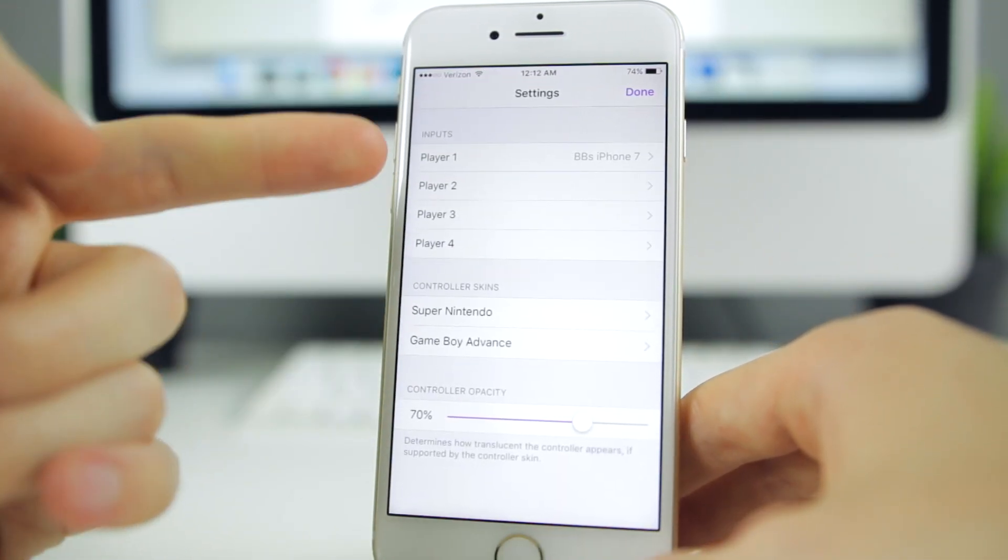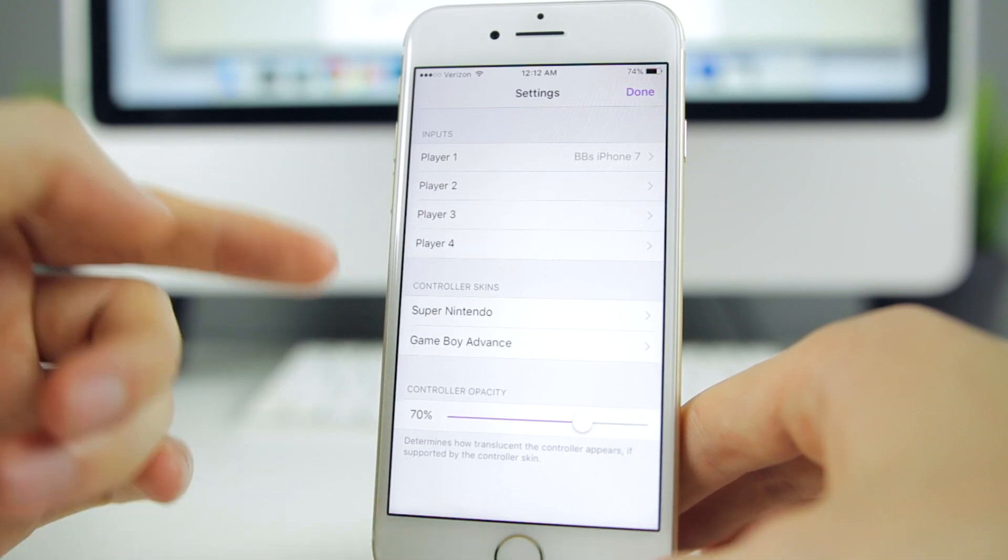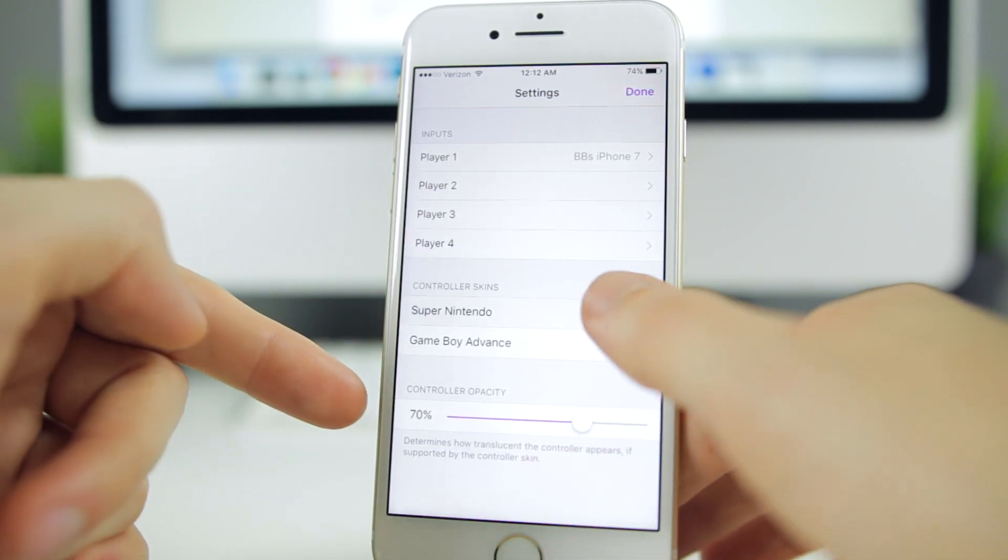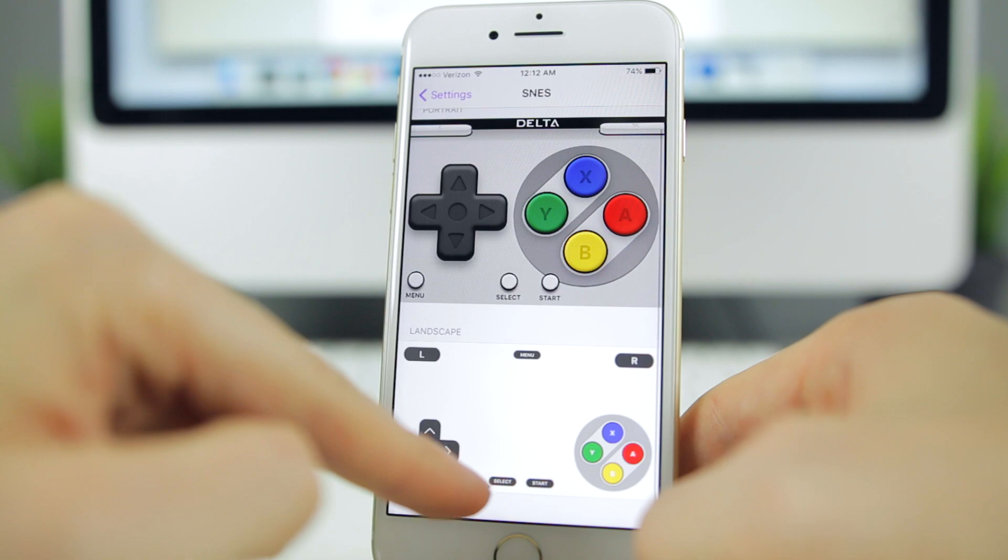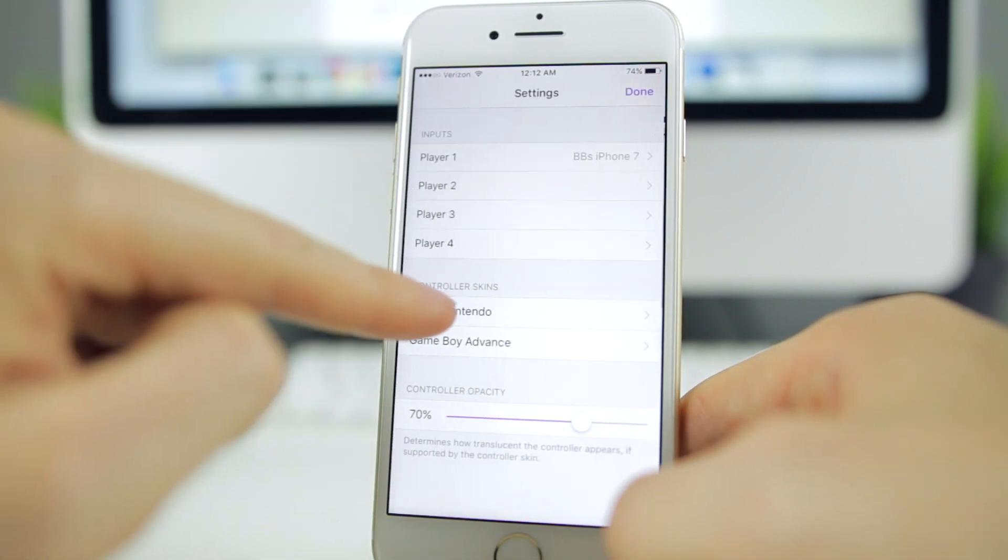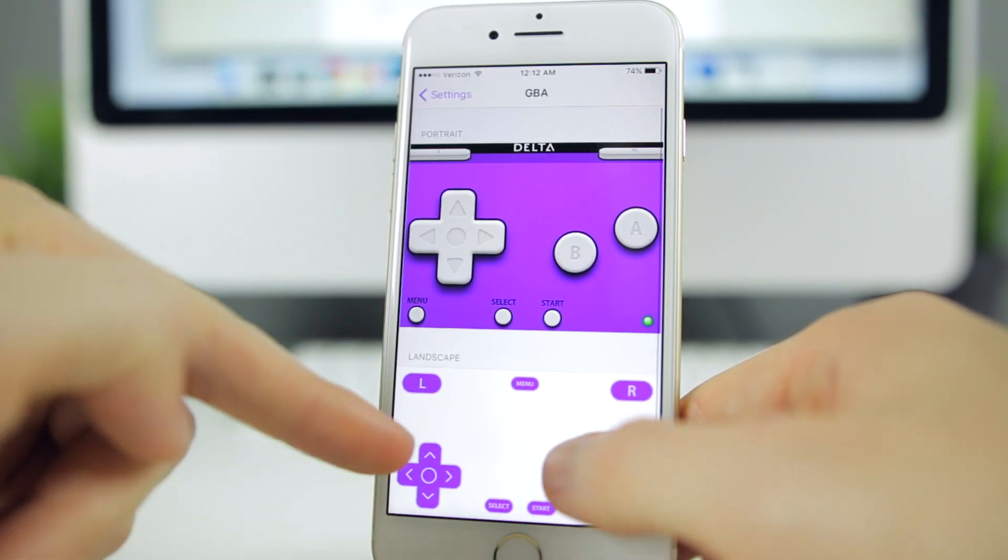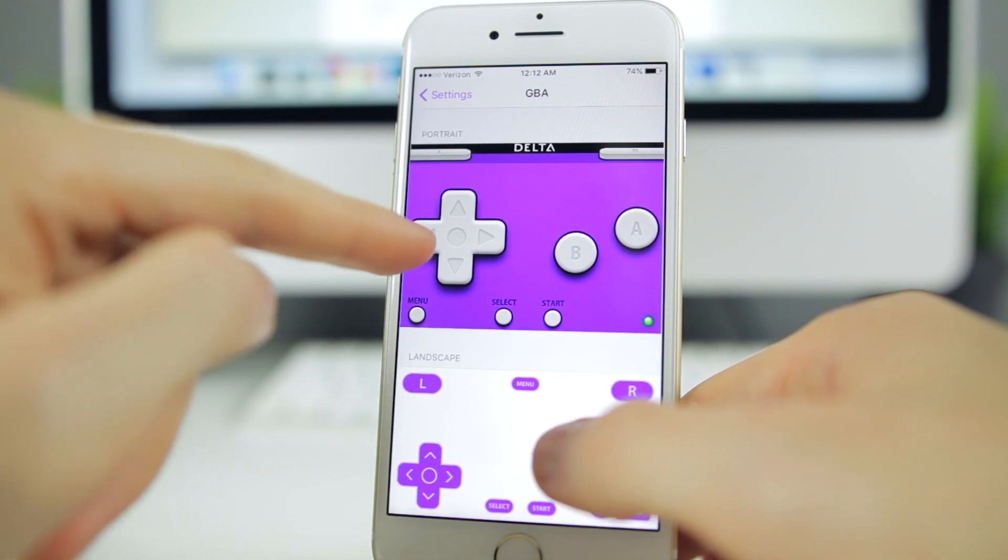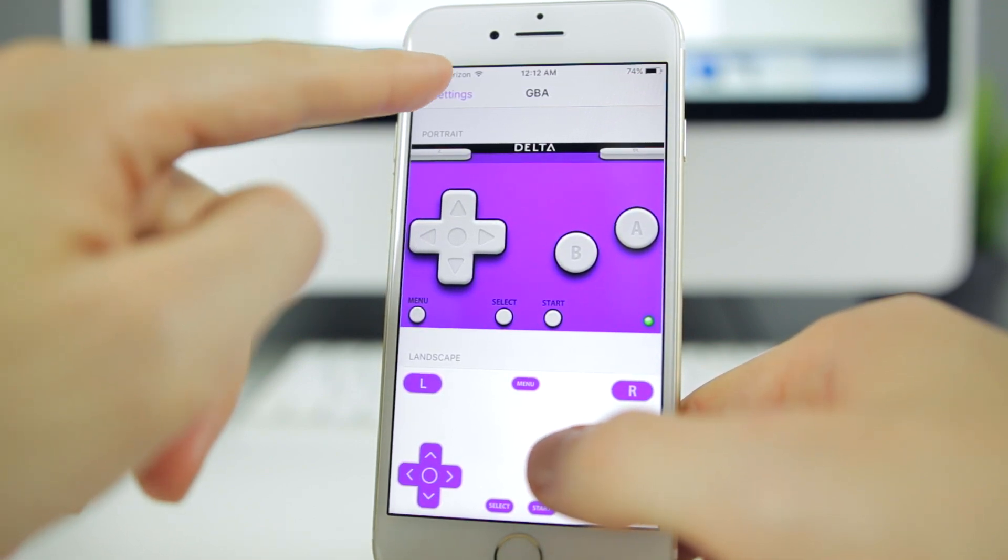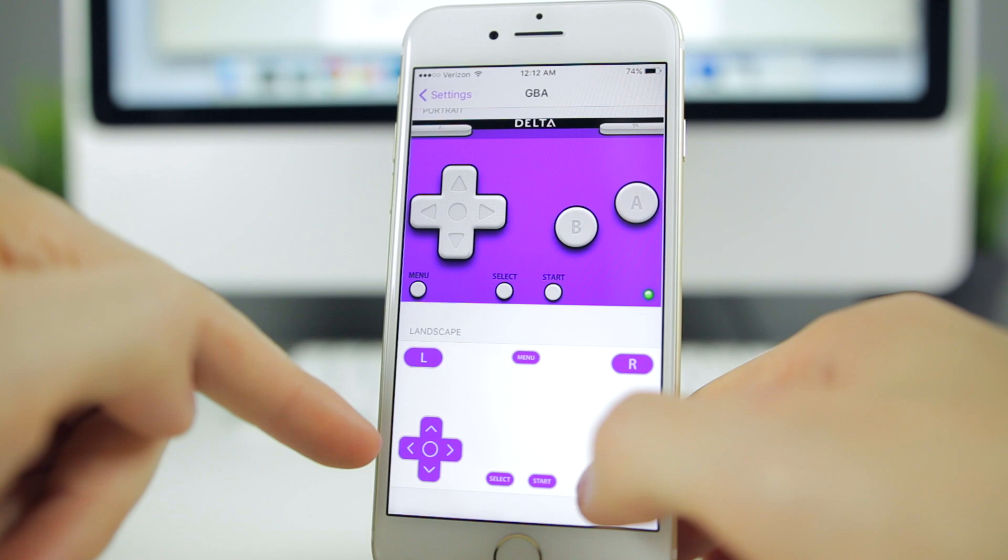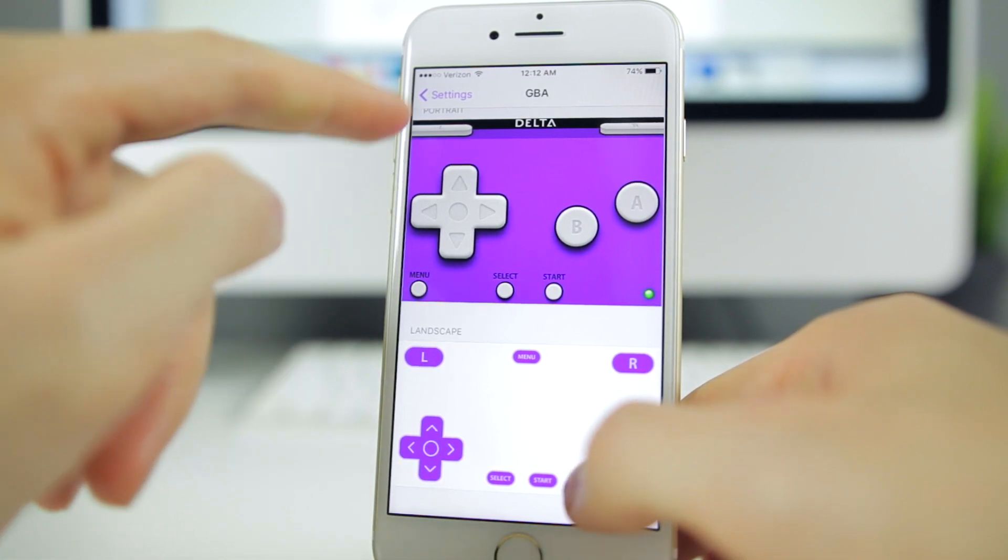If you tap the settings up there, you can see that you have different inputs for different players and you have your skins right here for Super Nintendo. That is what it looks like in landscape mode, and then for Game Boy Advance looks like that in landscape mode. I really prefer portrait and I'm pretty sure most people do as well.